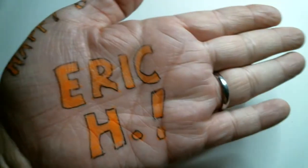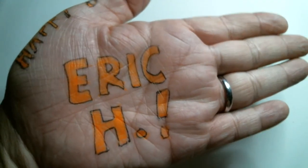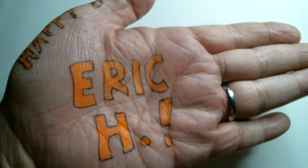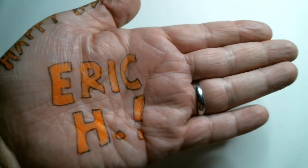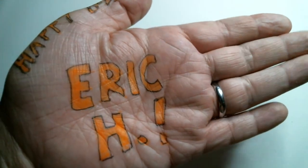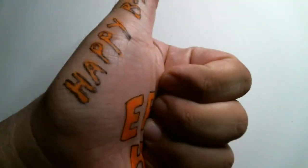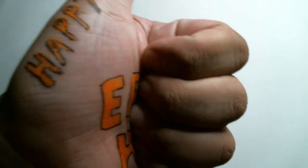In any case, happy birthday, Eric H. May today be a good day for you. And may plenty more years come to follow.